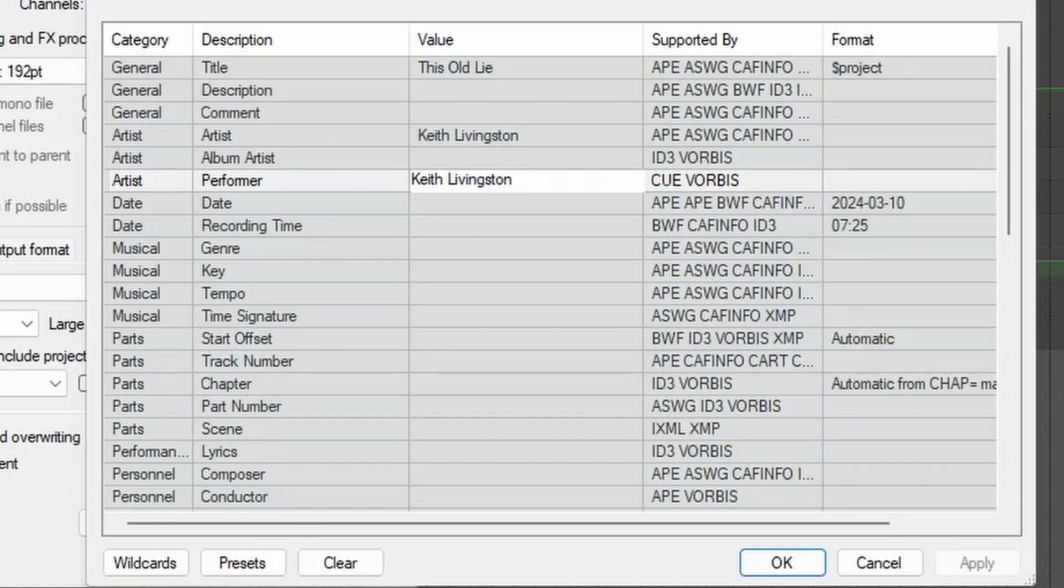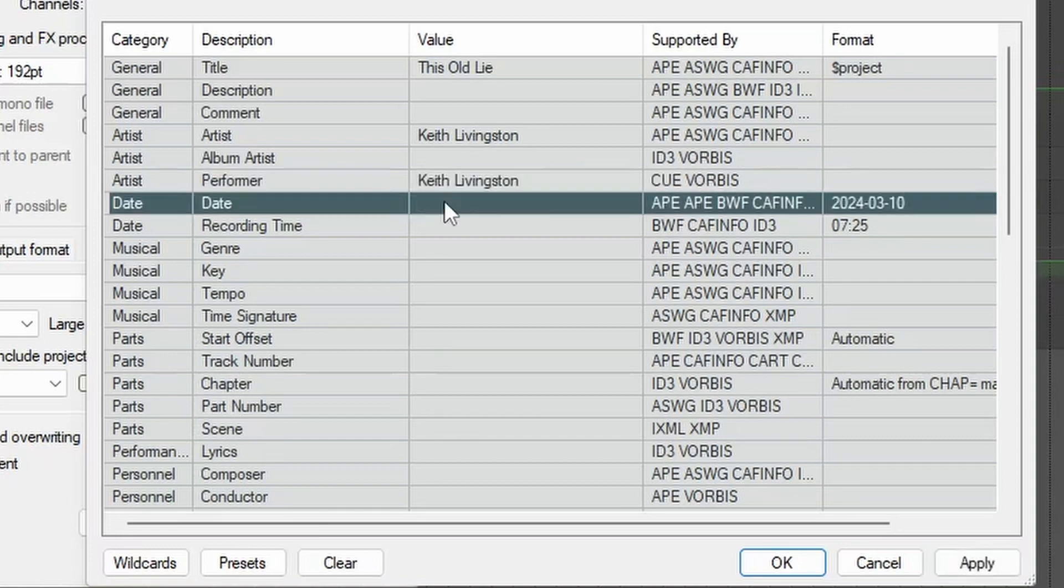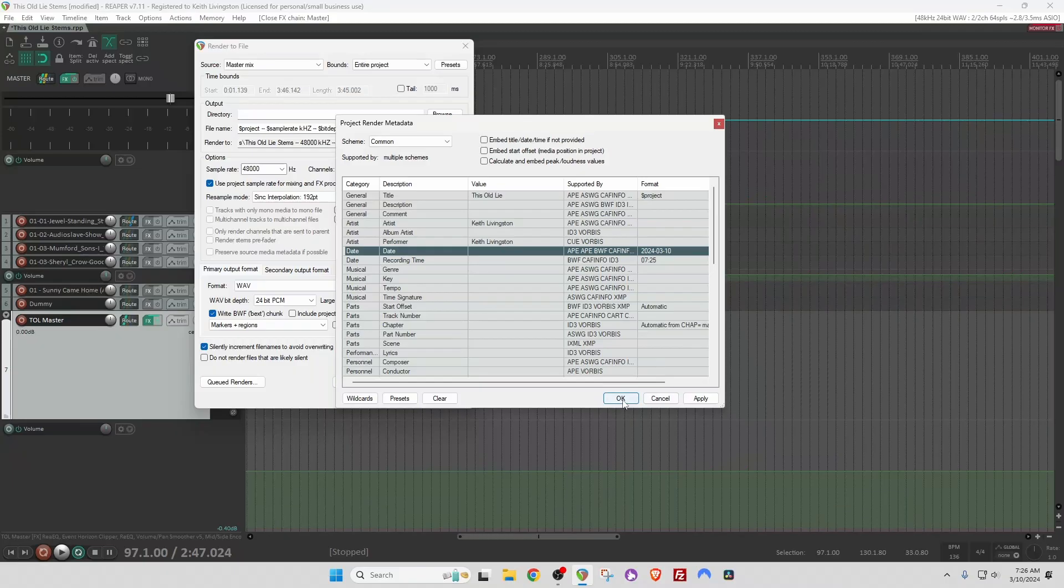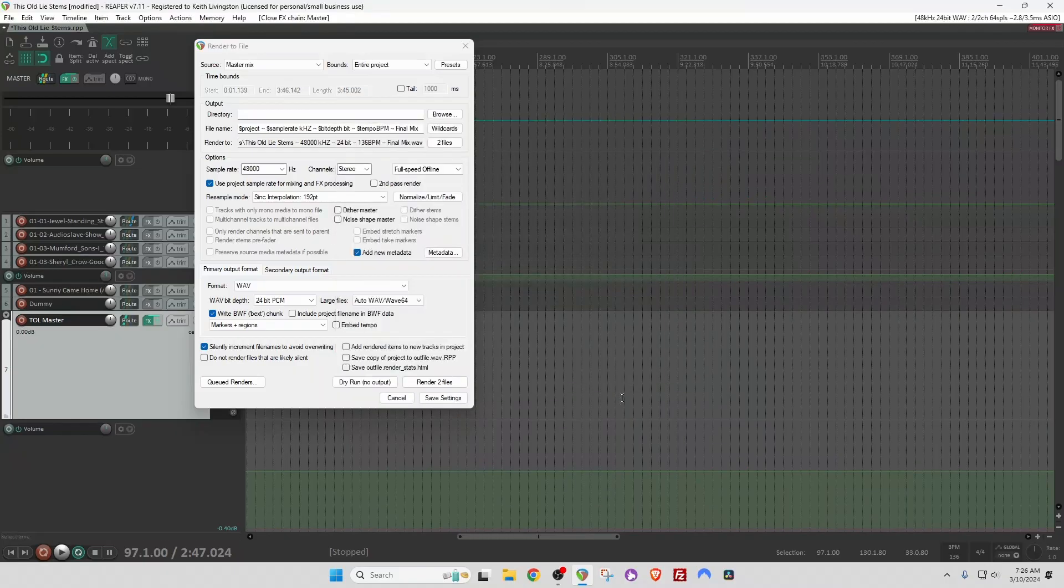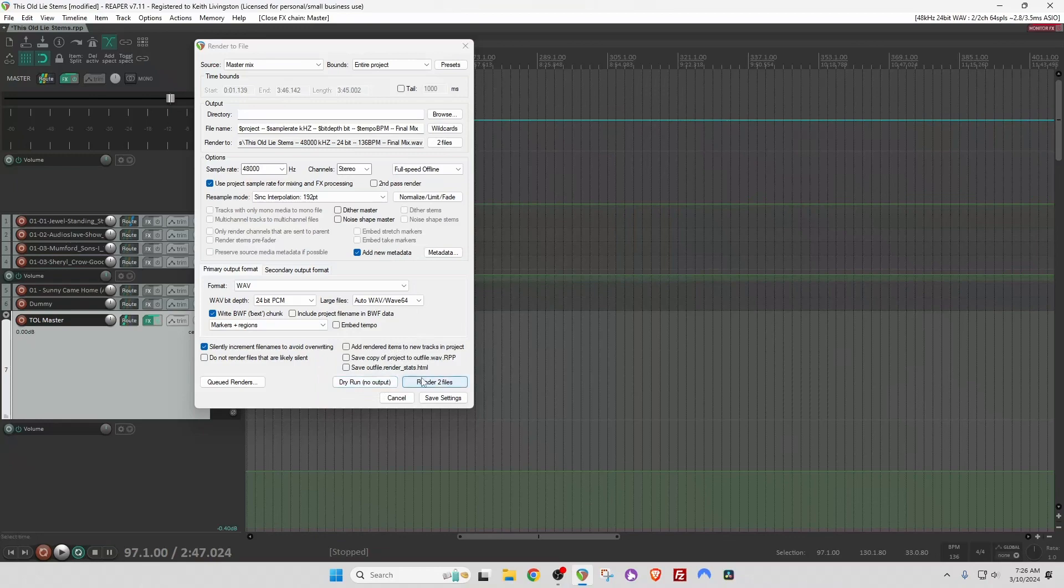I can hit OK or Enter, and then we can click OK or Apply. And when we render the file, the metadata will be embedded into the file.